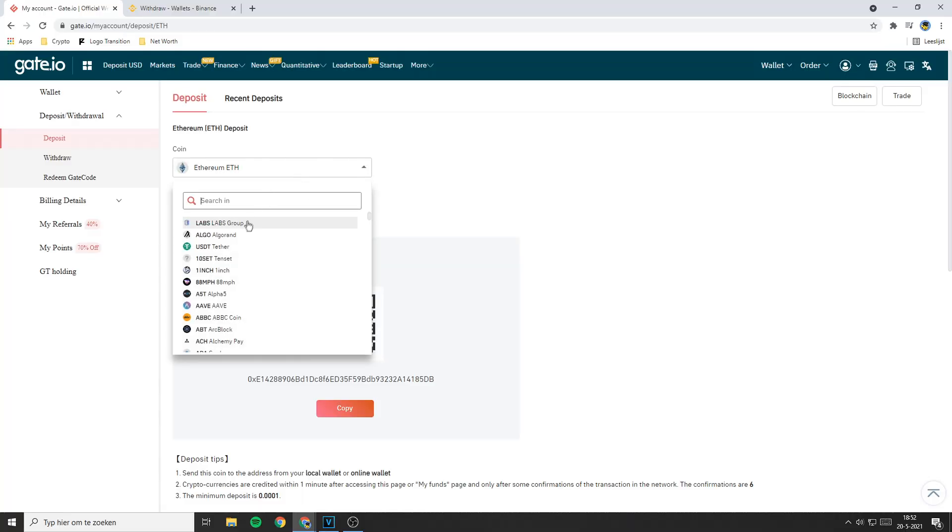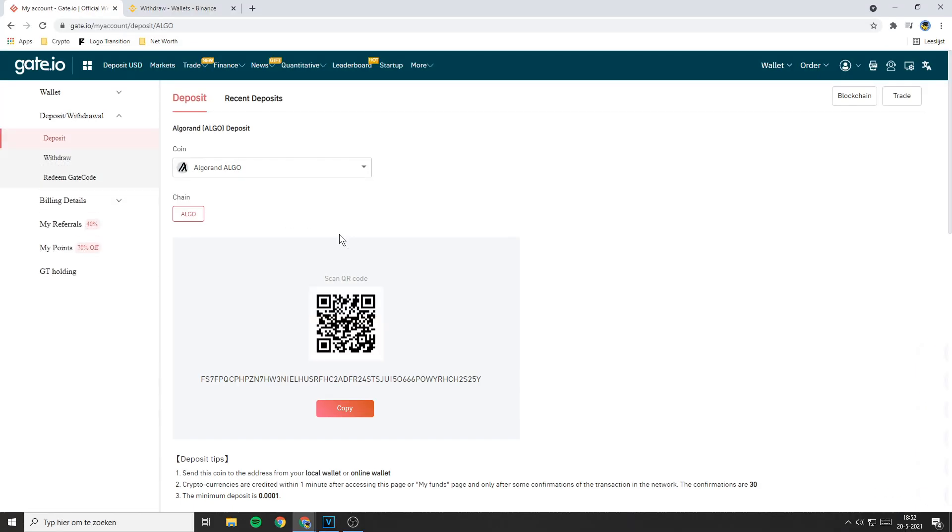But since I'm transferring Algo I will go over to Algo and click on copy. Always double check if the address you have selected belongs to the right coin, because if you send a coin to the wrong address you will lose all the funds you're transferring. For example, if you're transferring Bitcoin but you accidentally send it to your Ethereum address, you will lose all the Bitcoin you were transferring.